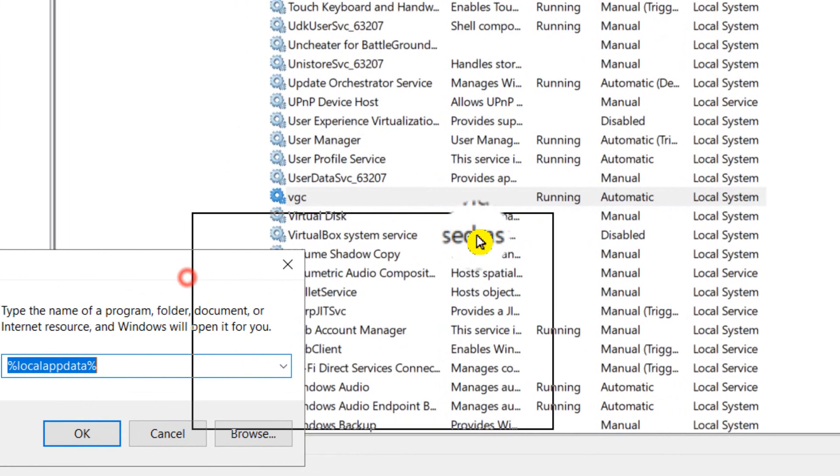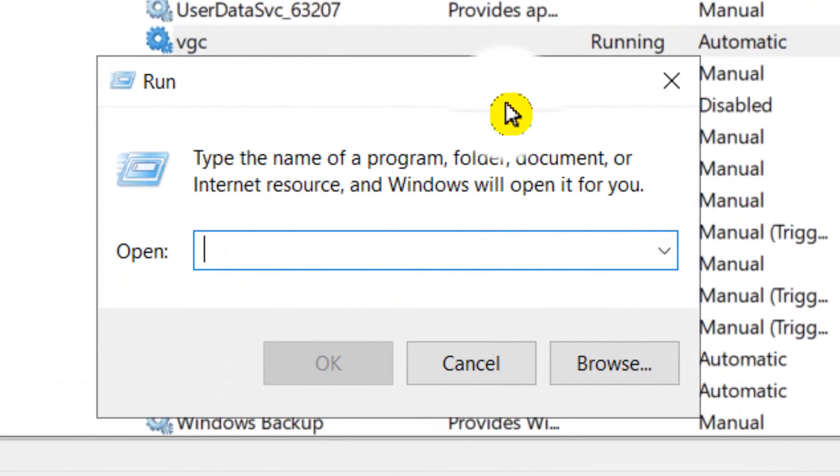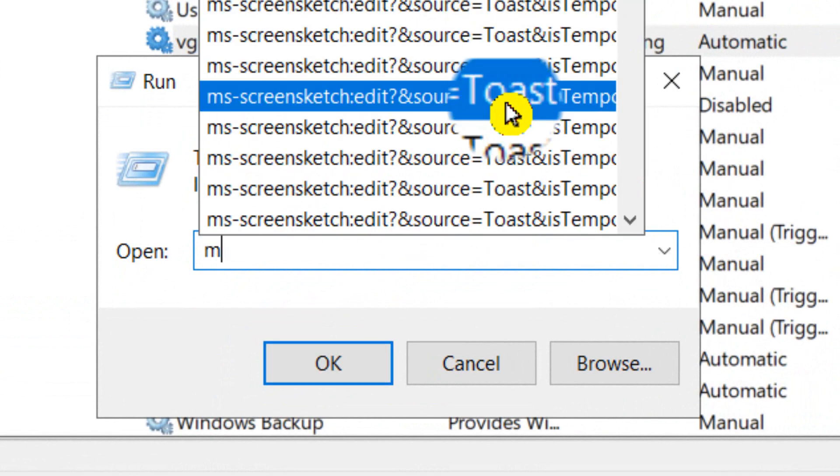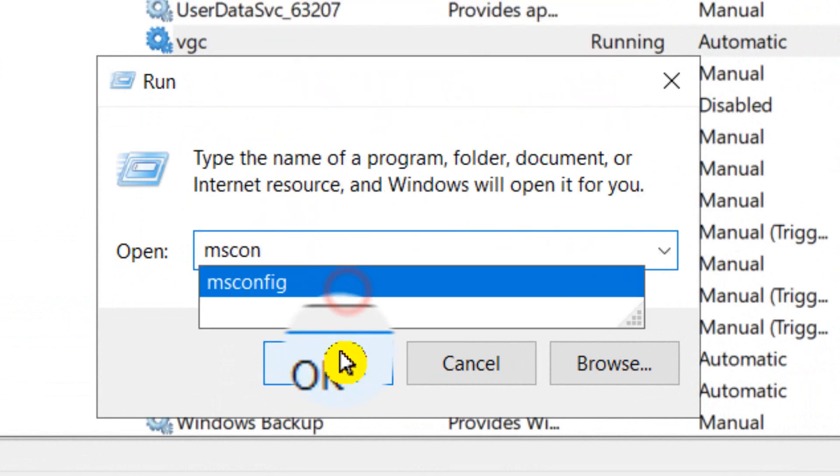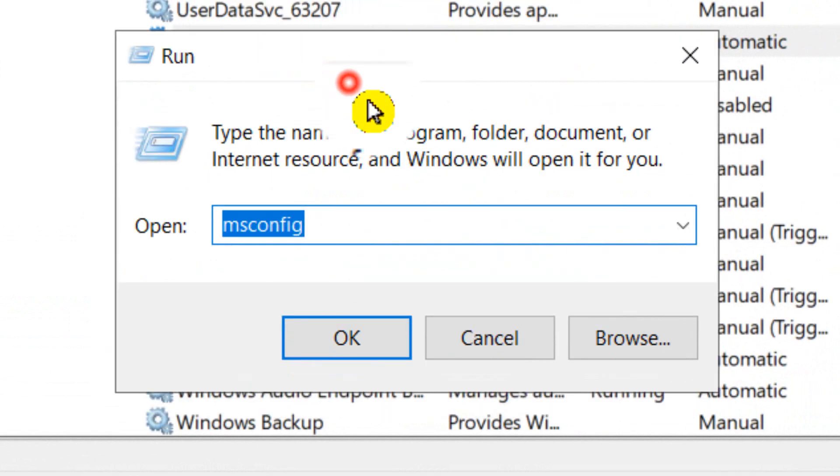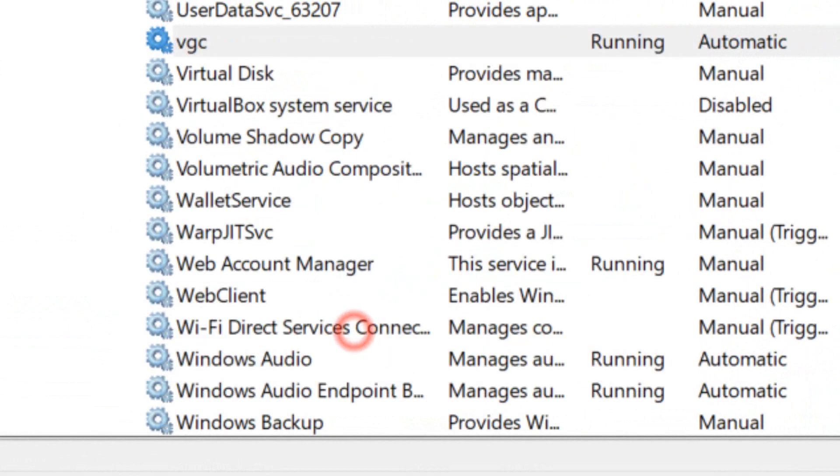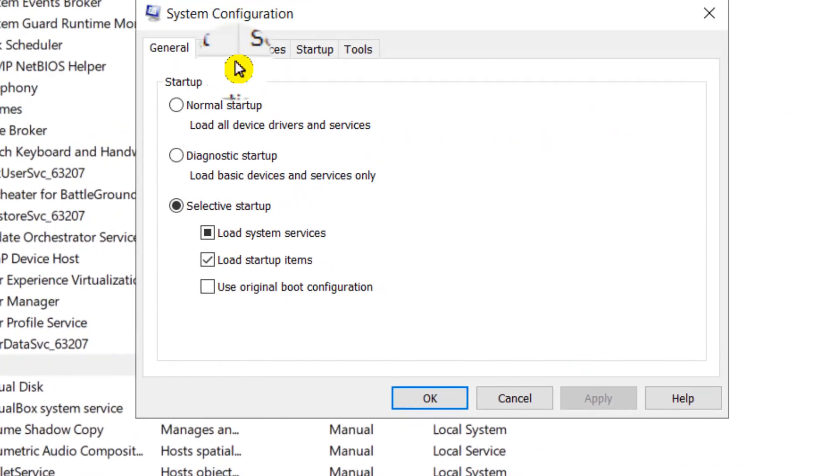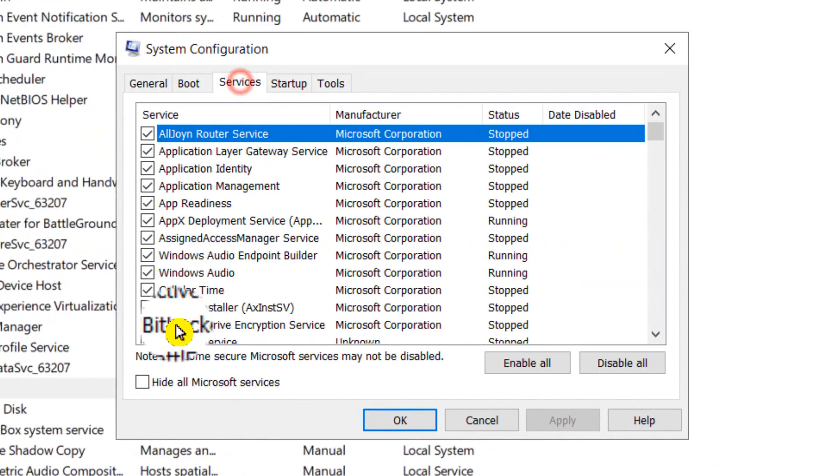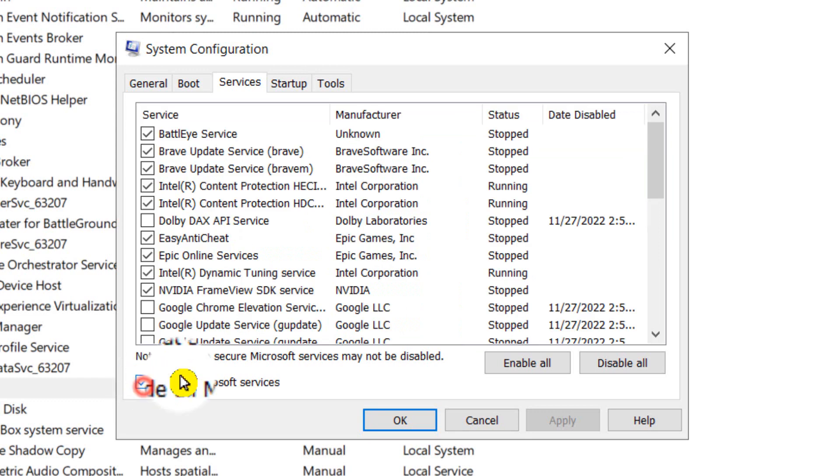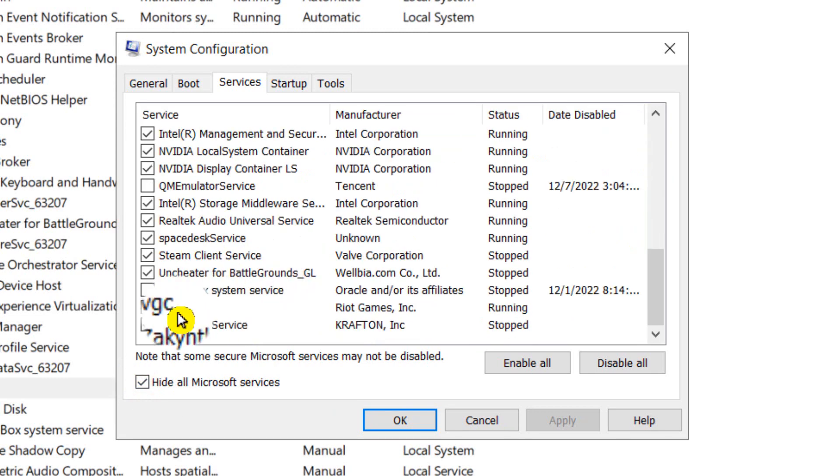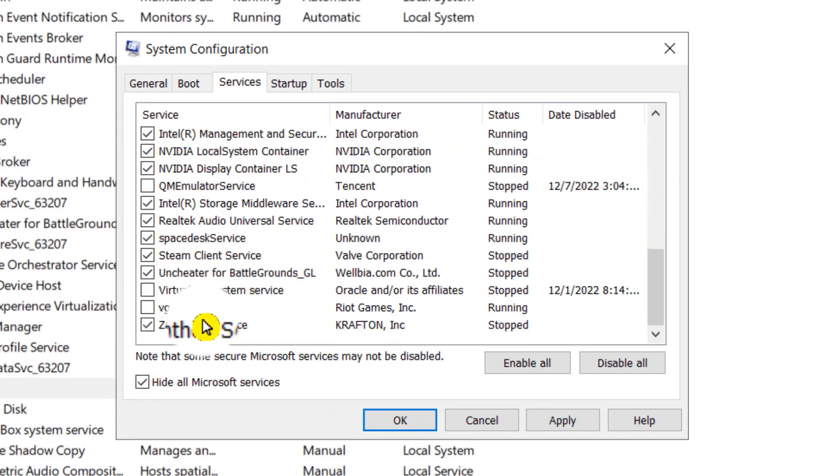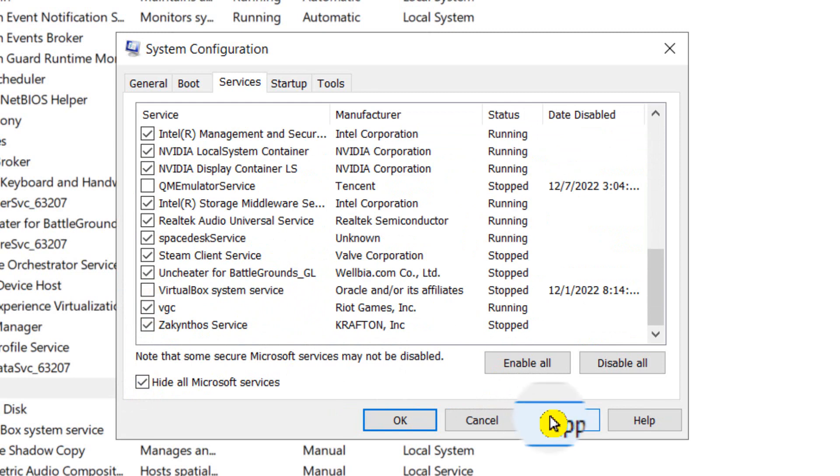You can also right-click on the Windows logo and click on Run. Here you can also go to msconfig, click OK, and go to Services. Hide all Microsoft services and scroll down.